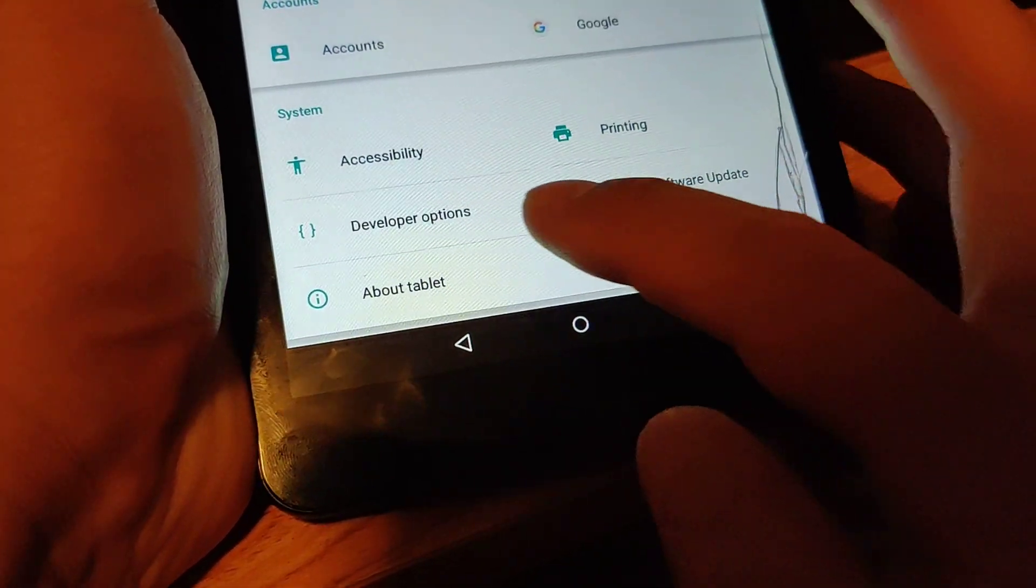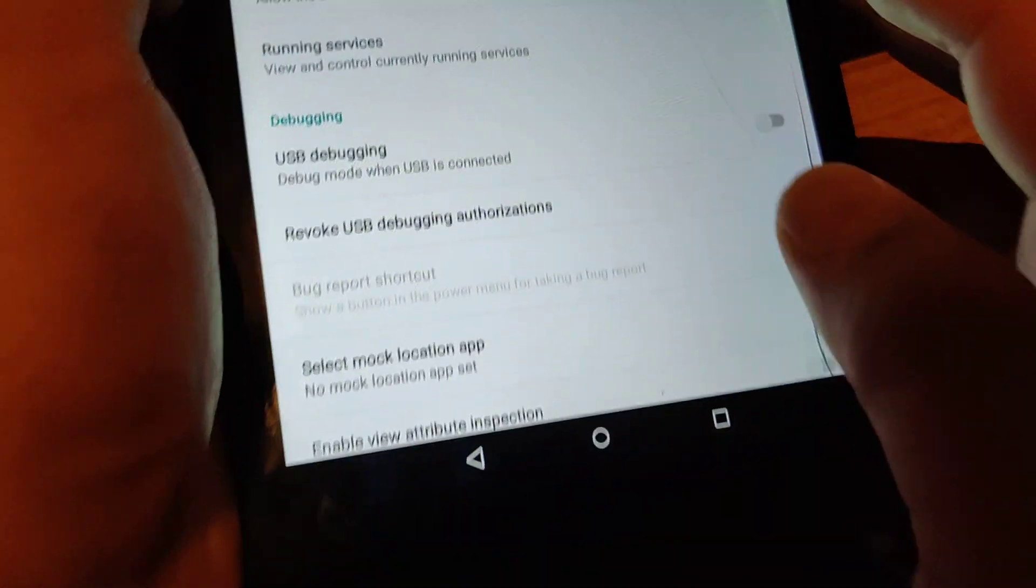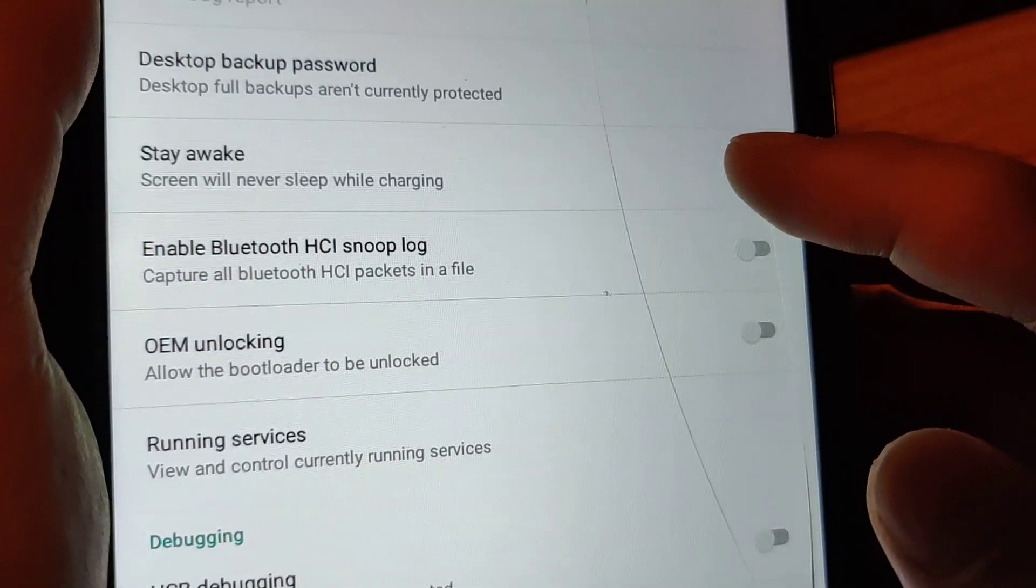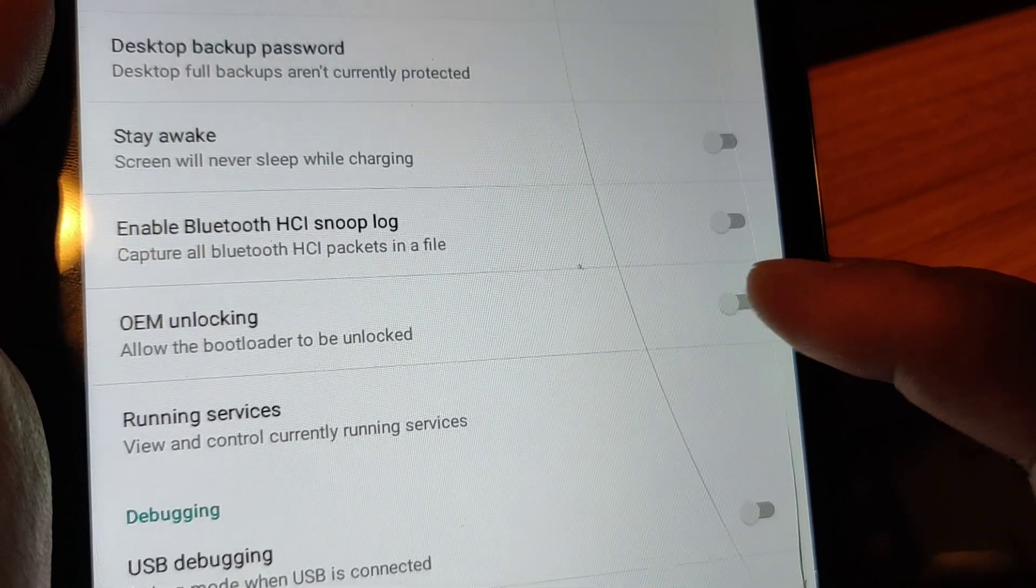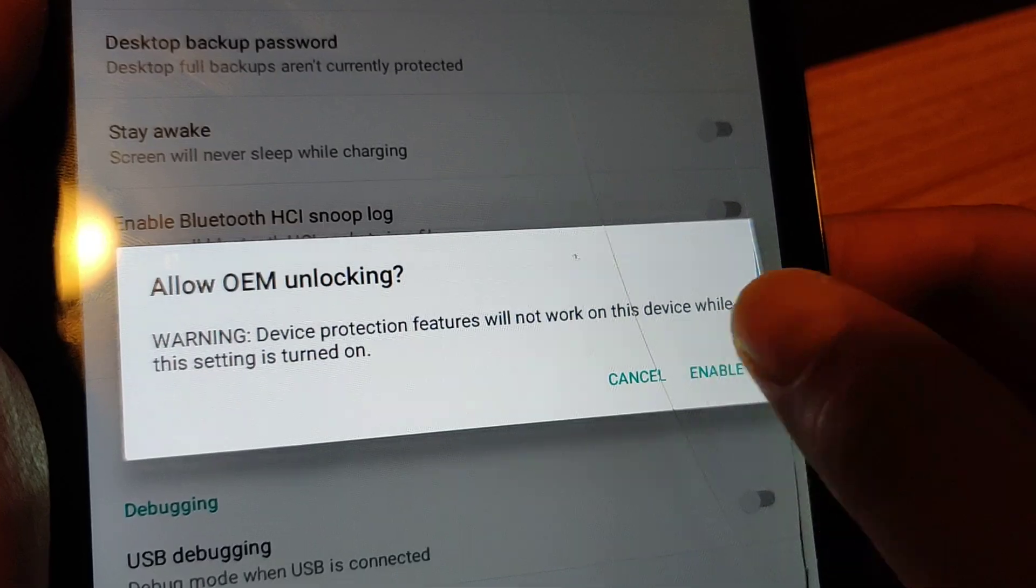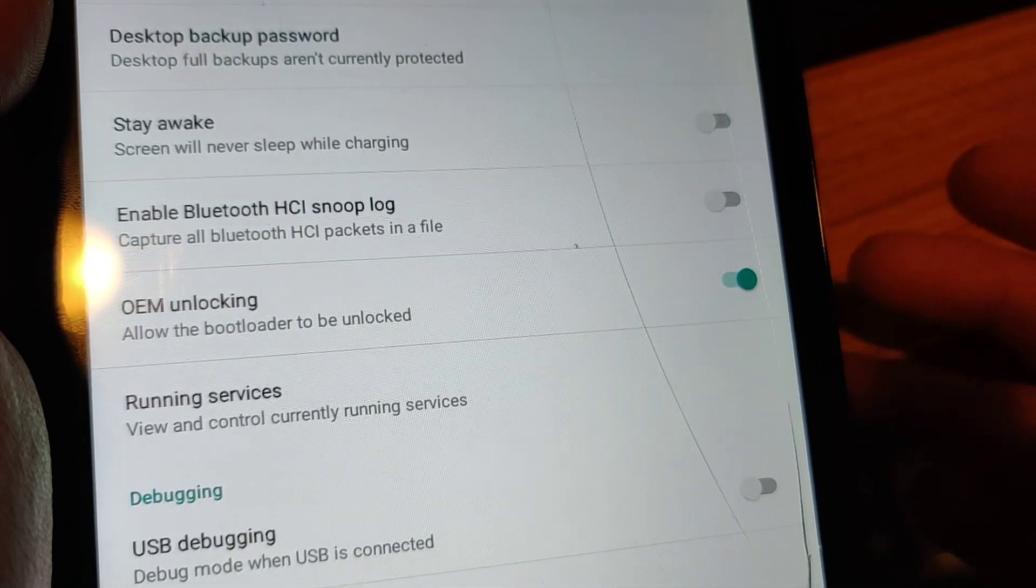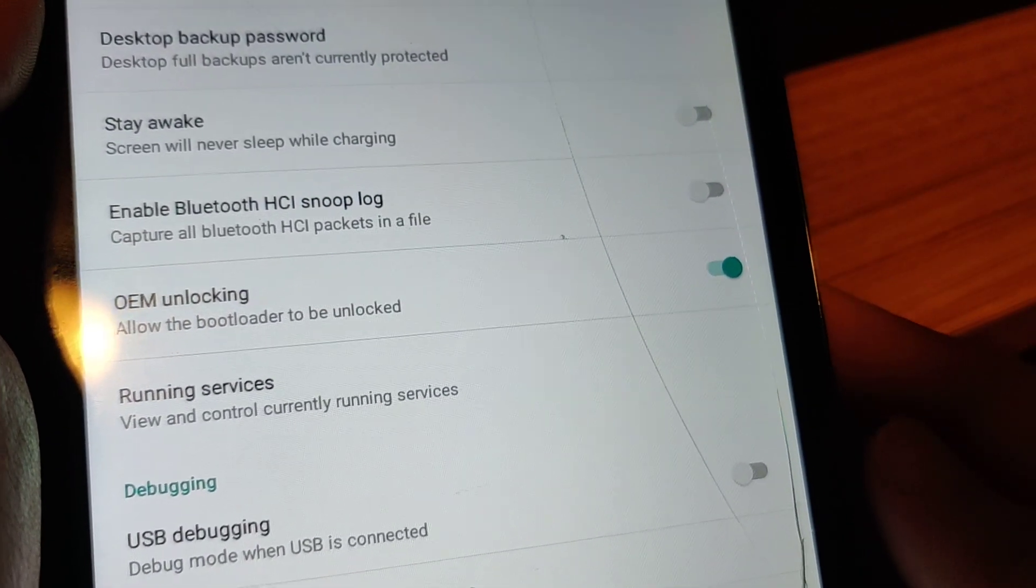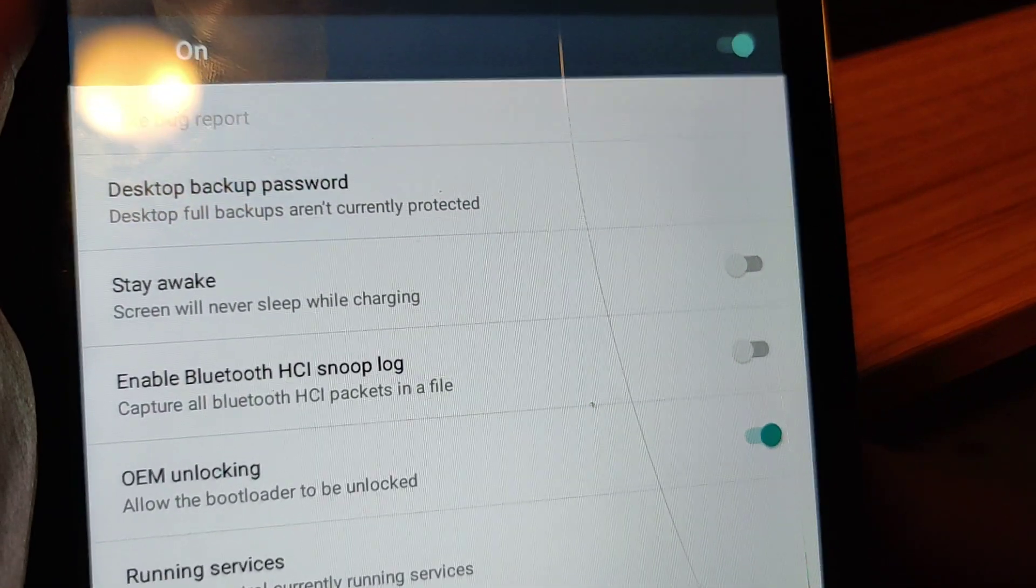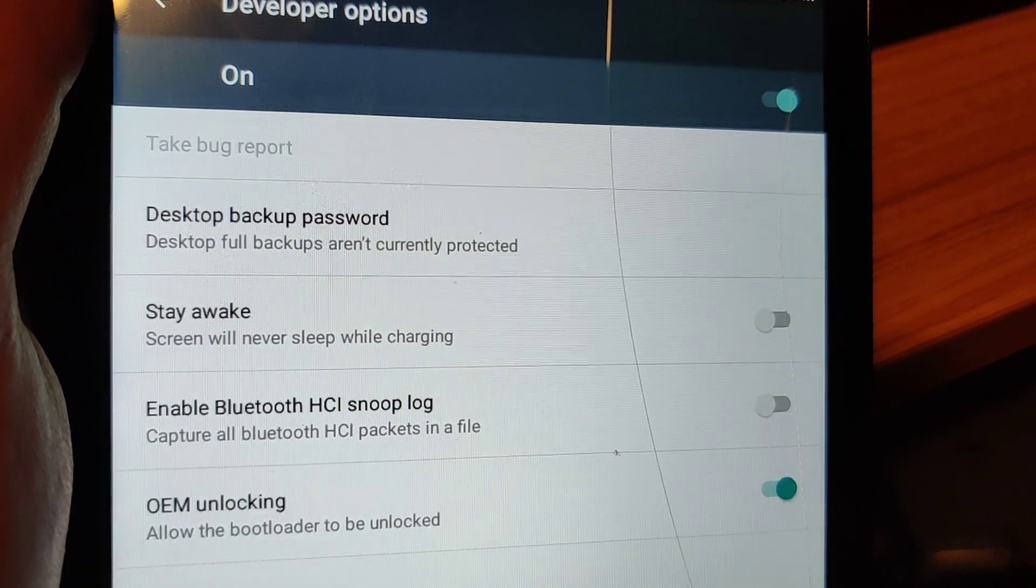Scroll down. There should be developer options. Turn on USB debugging, and then I need to find OEM unlocking. Enable. That was the thing that was screwing up. And then I just need to go through the process. It should work now I think.